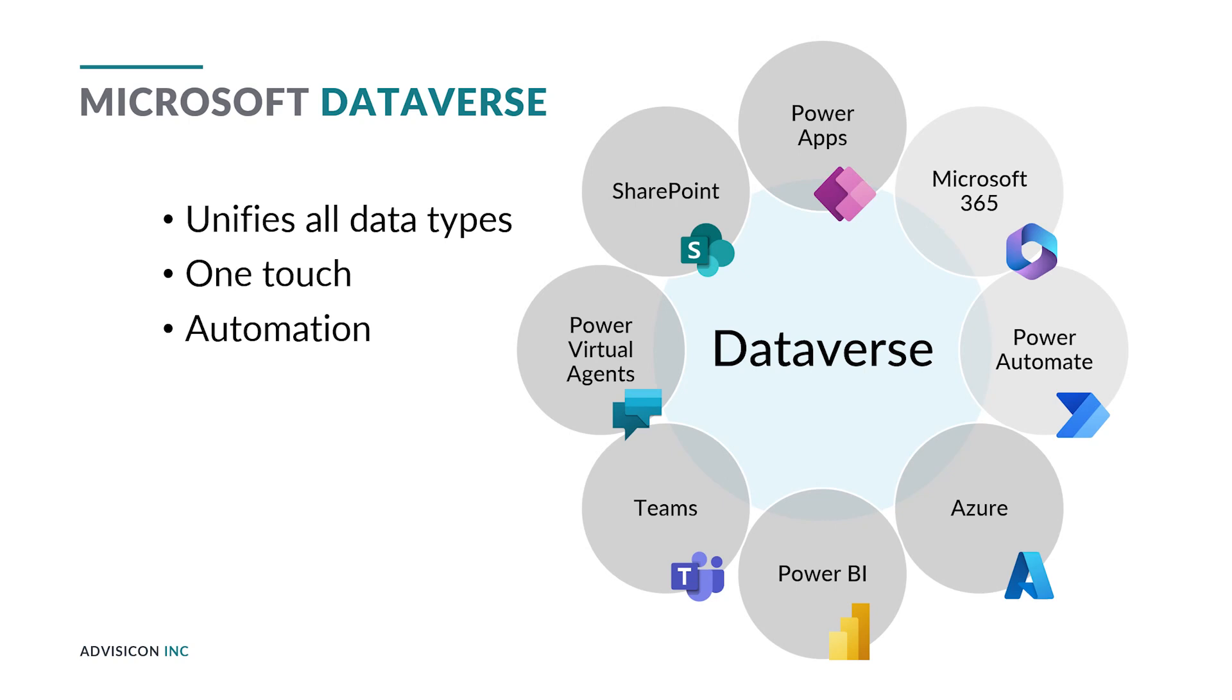It enters somewhere in the Dataverse, whether through SharePoint or Microsoft 365 or Teams, and that the automation built within the Dataverse will connect that data to certain outputs.